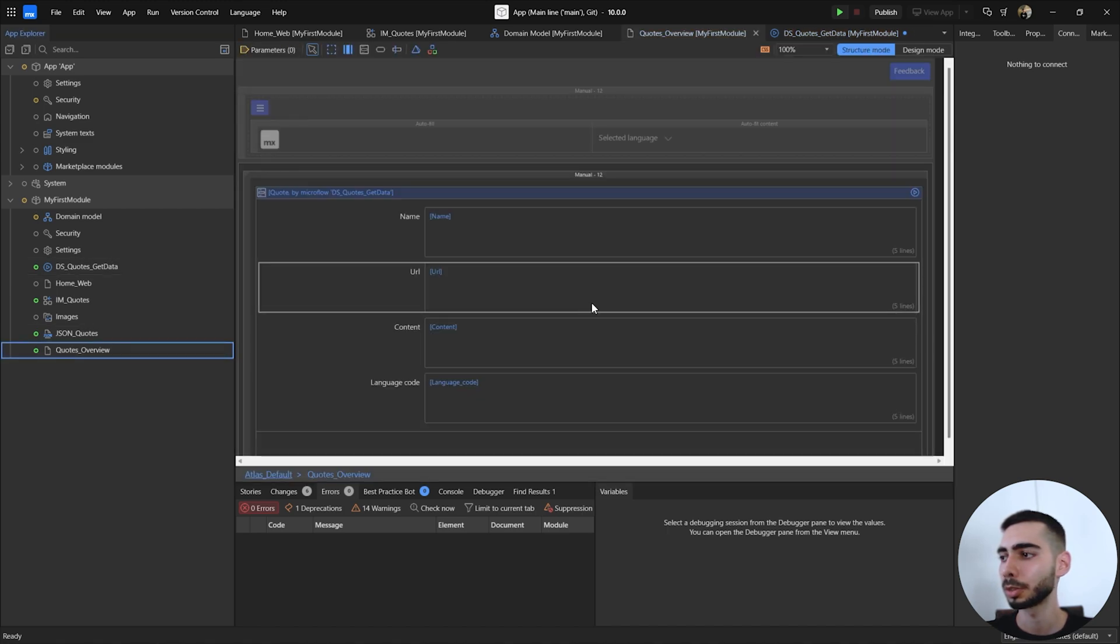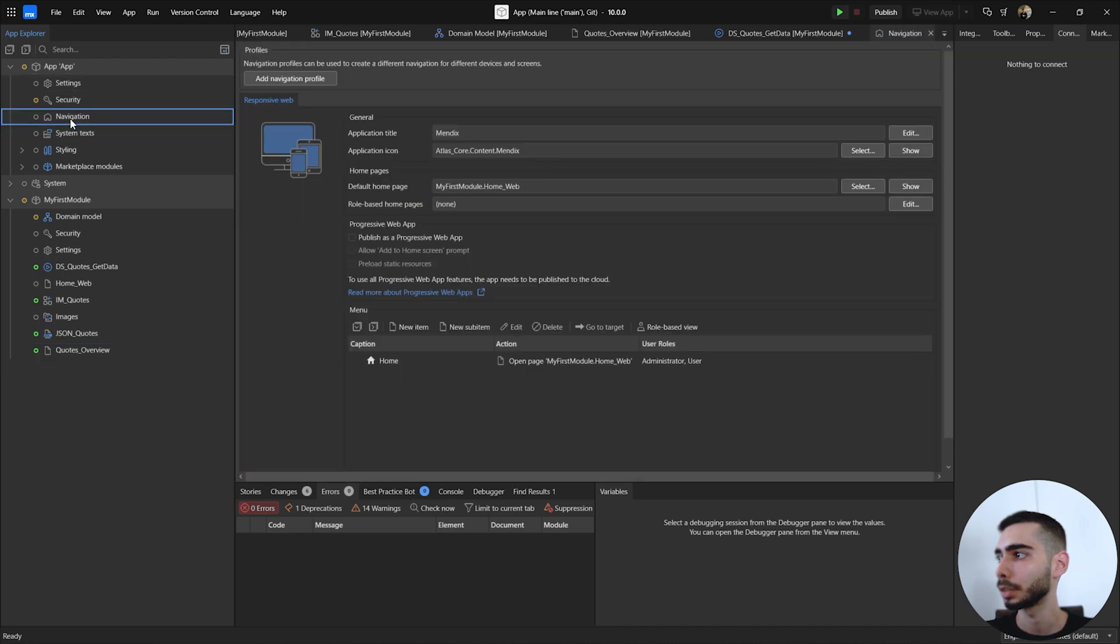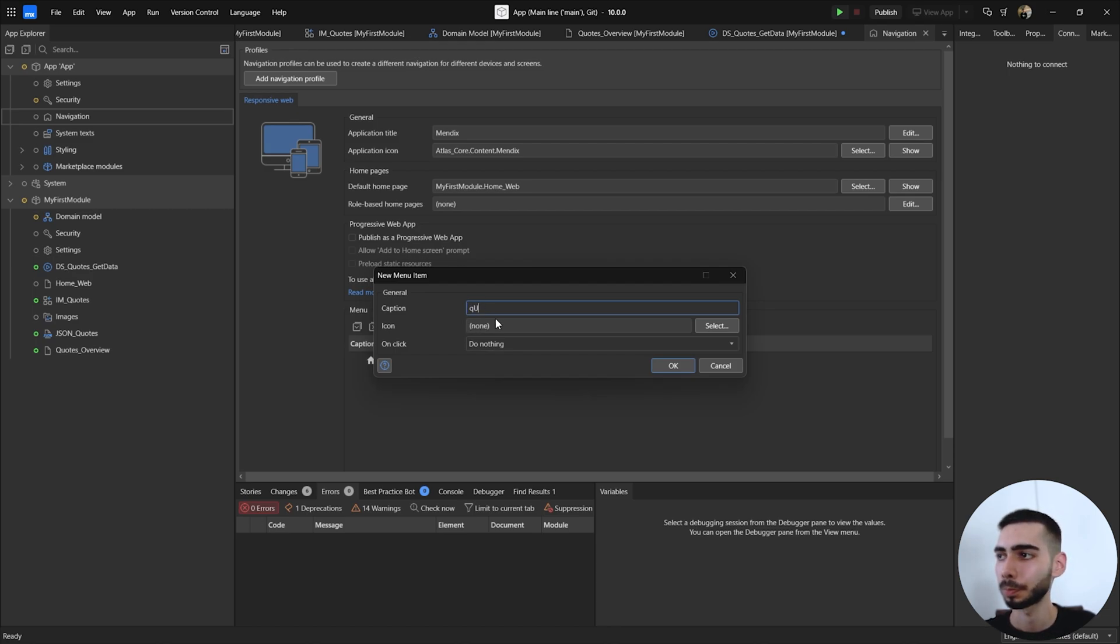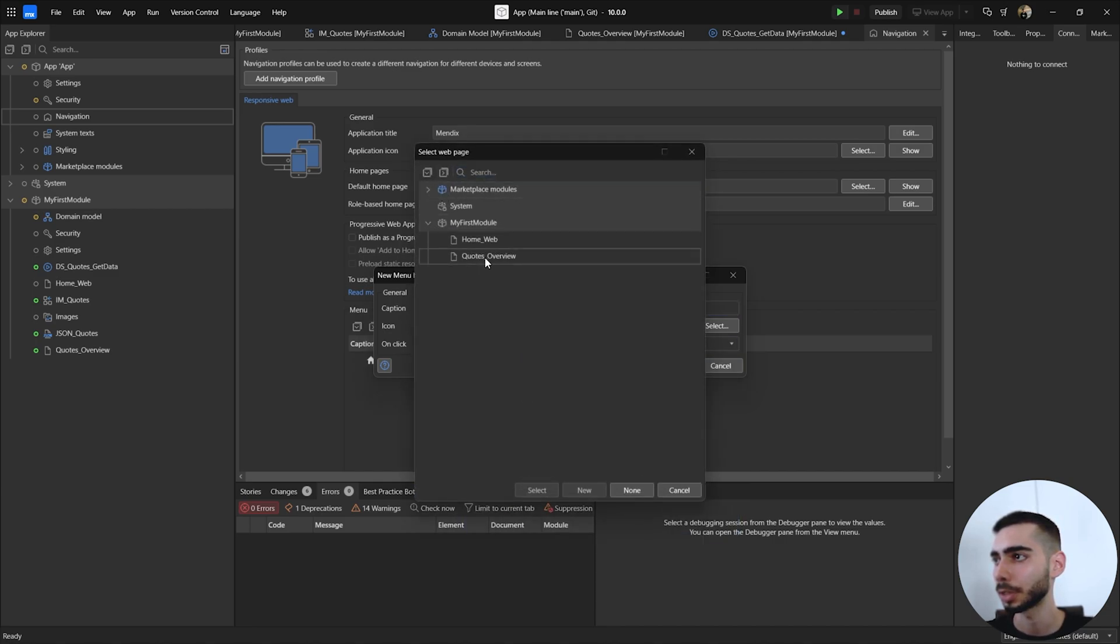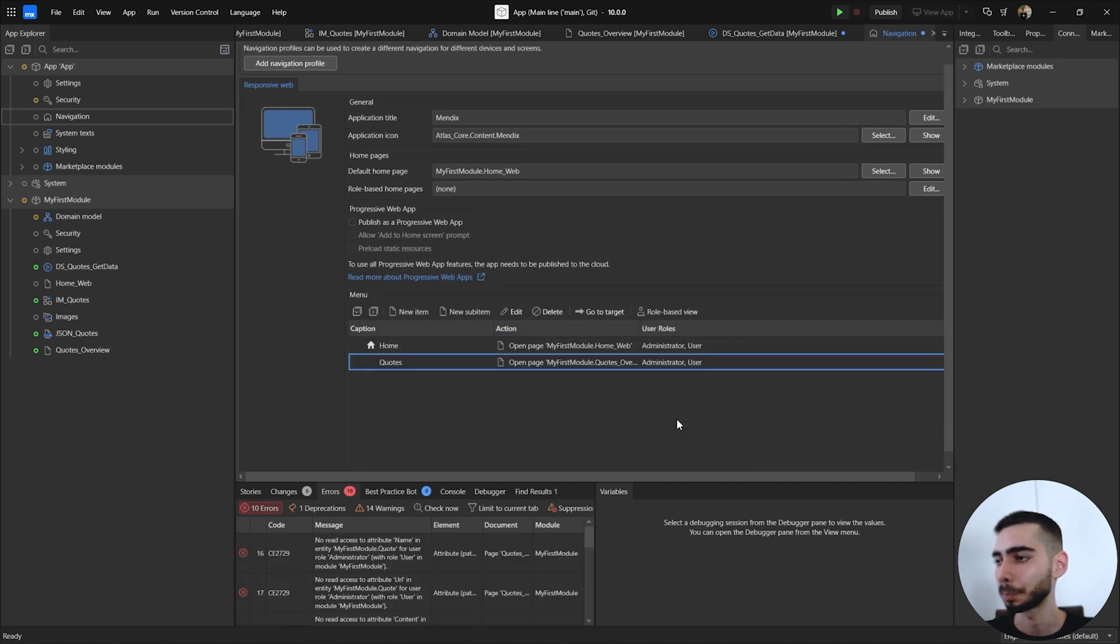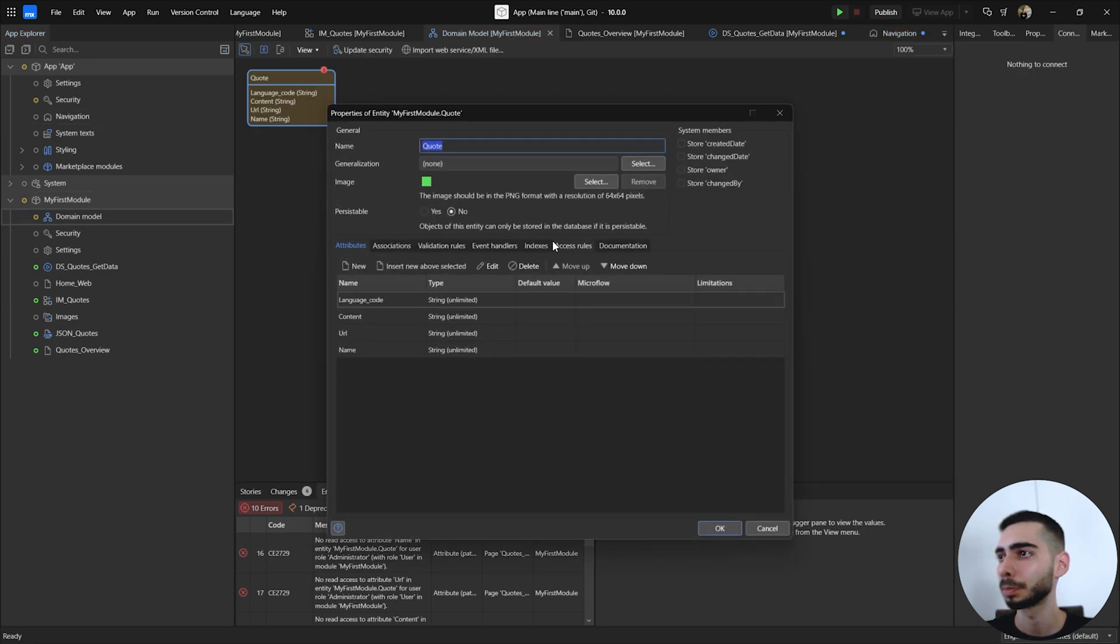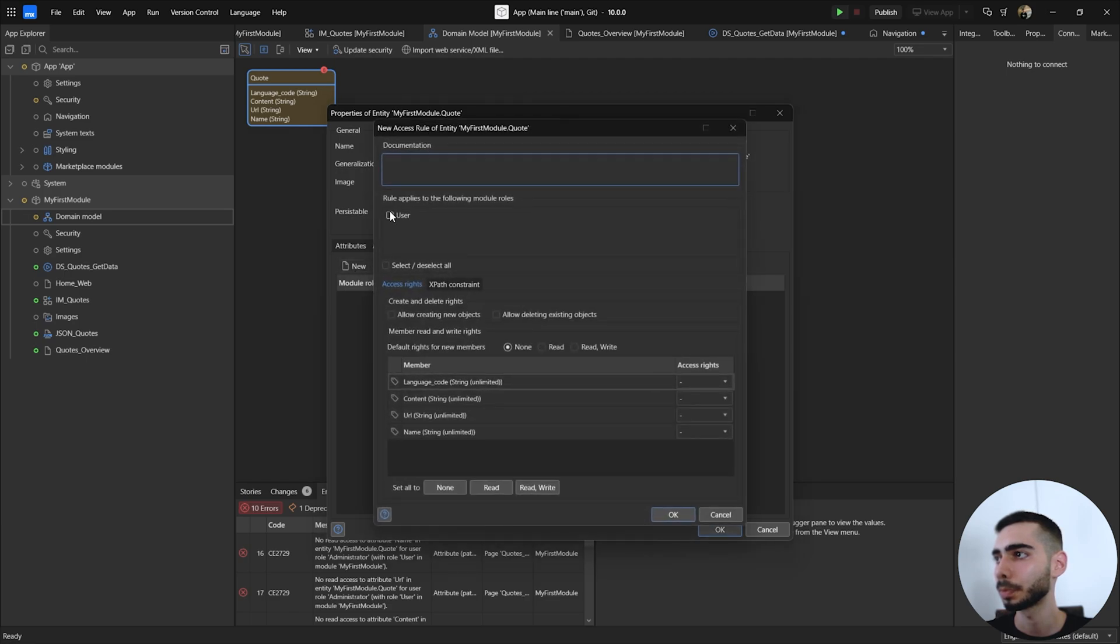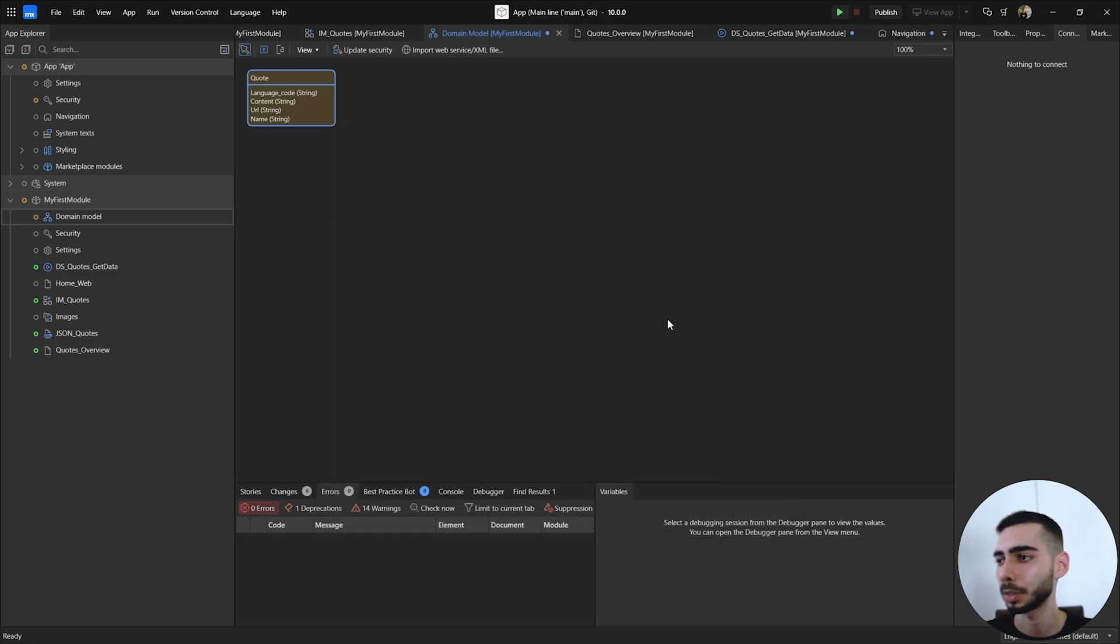So everything looks good. Let's just add this page on the navigation. So a new item, codes, and show a page, select codes overview. Click OK. You can go to domain model, double click, access rules, new, user, and also click in reads and writes and also allow creating new objects and also delete. Click OK and OK again. So let's execute the project.